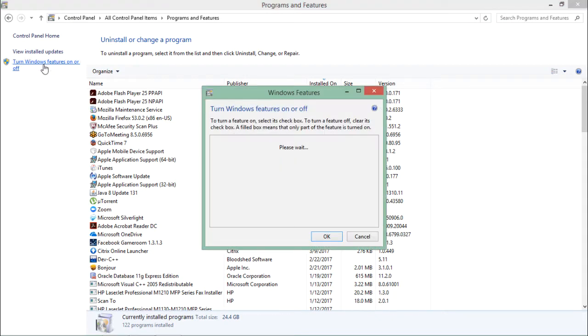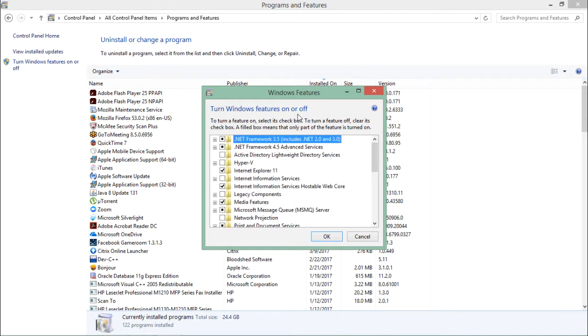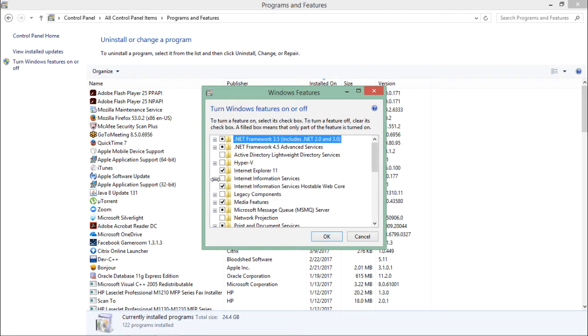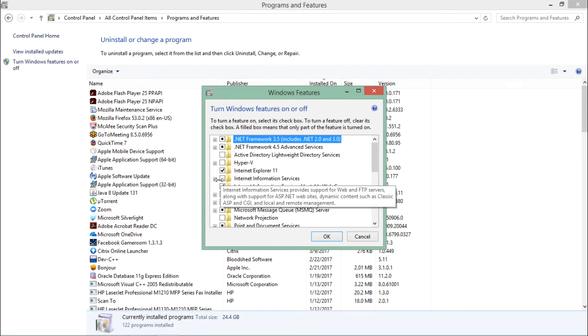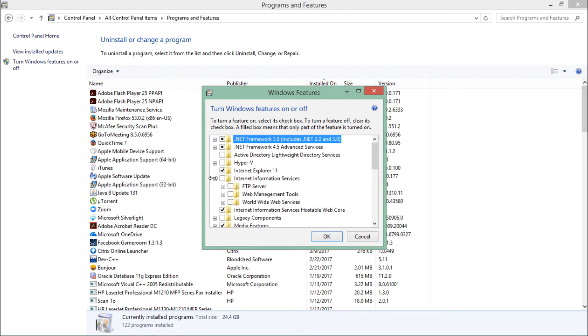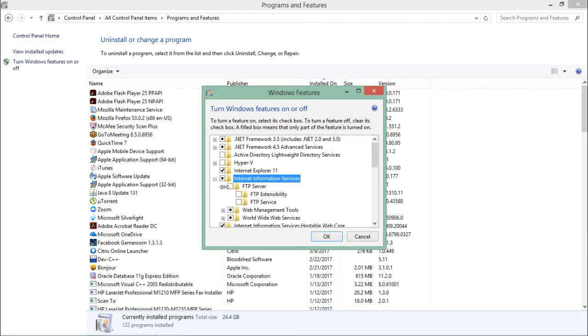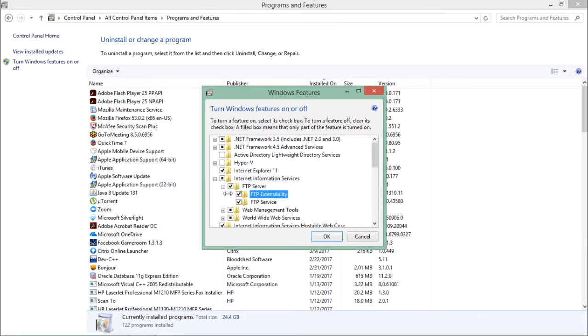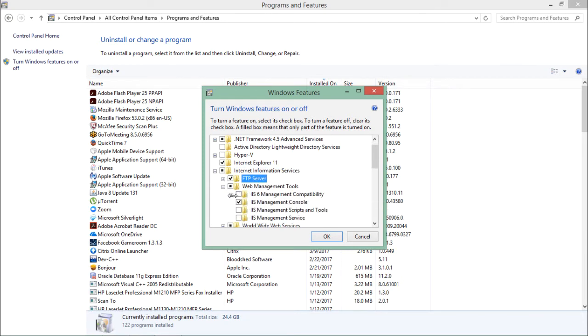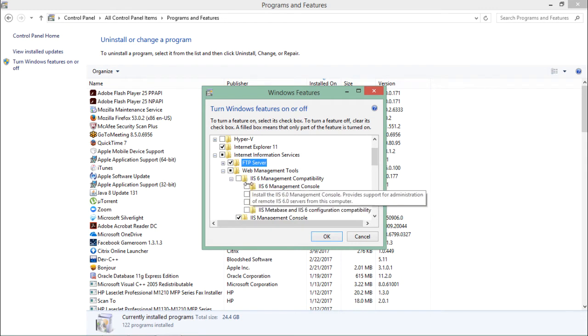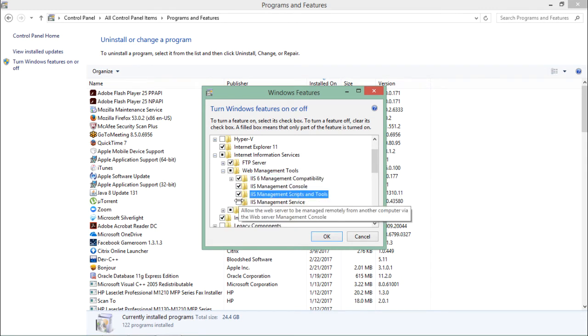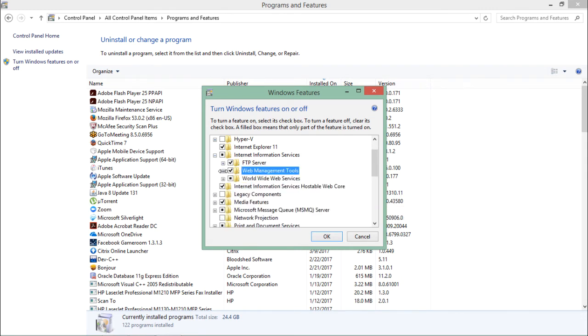As soon as I click on this, I'll get a box with several options. I'll come to IIS and check all the boxes by expanding the tree. Make sure you're checking all the checkboxes inside to make it fully configured.